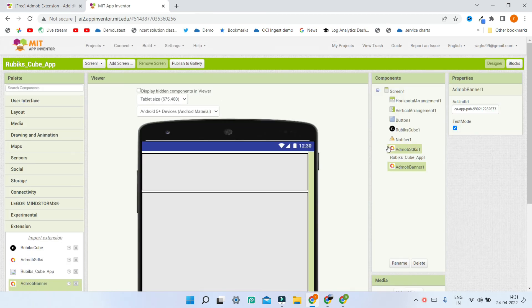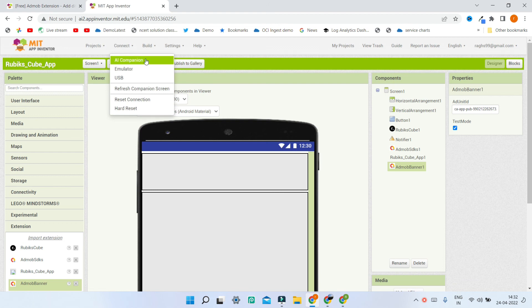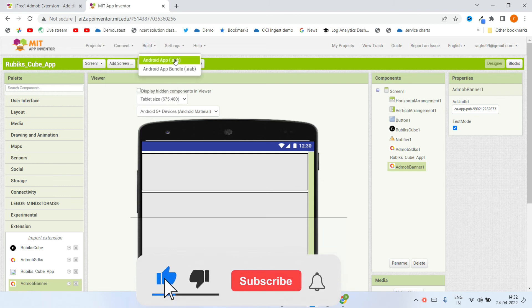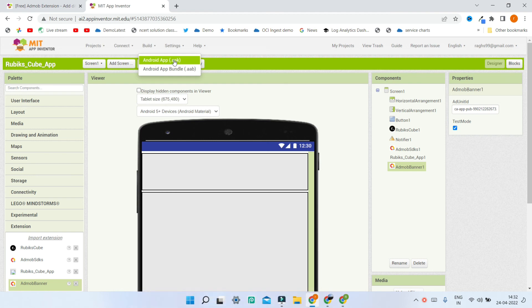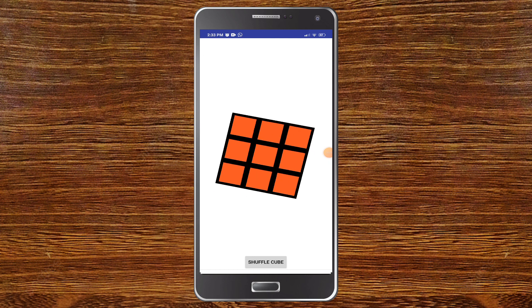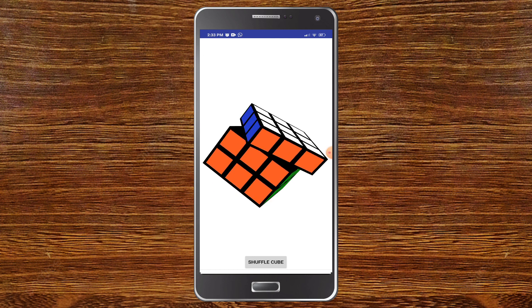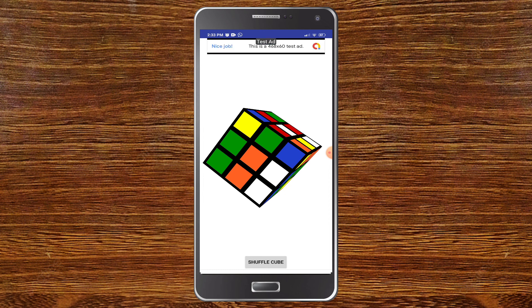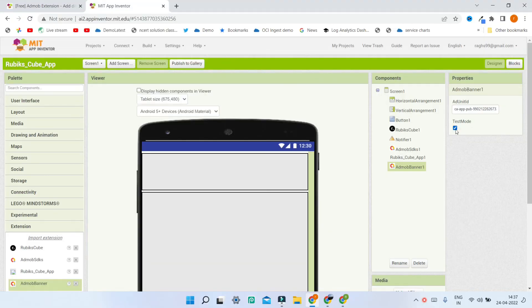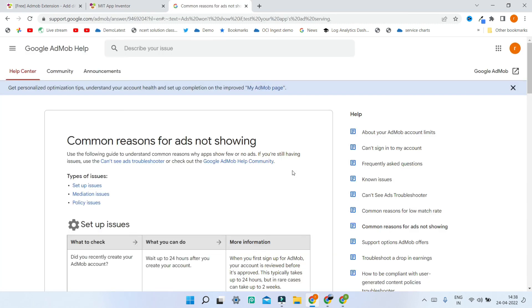The app is done and this is very easy to create AdMob and show ads. To test the app, make sure you don't use the Connect AI Companion option because it doesn't work in the AI Companion. Instead, build the app into an APK or AAB and test it. I'm going to choose APK and build the app. Here you can see the Rubik's Cube app — I click the button, wait a moment, and now you can see the test ad at the top. Before releasing the app, make sure you uncheck test mode so that the app shows real ads.